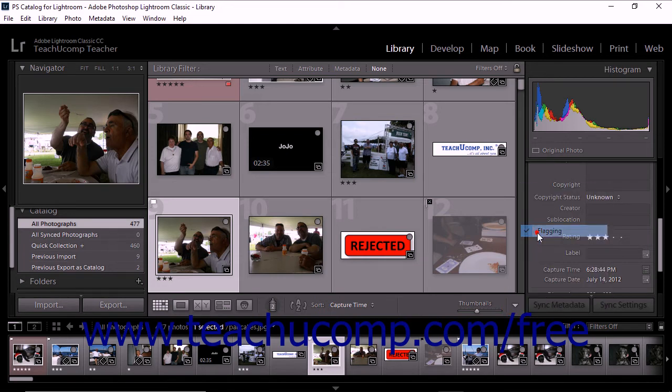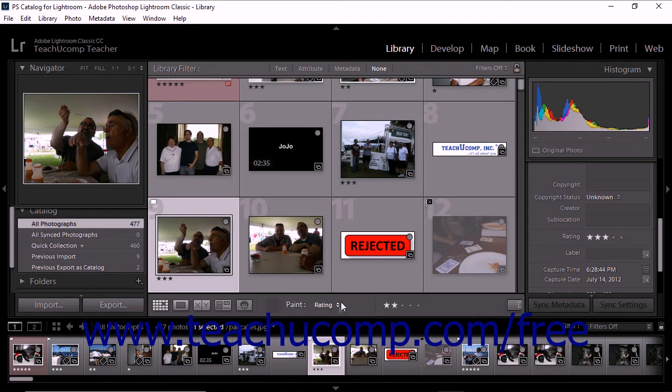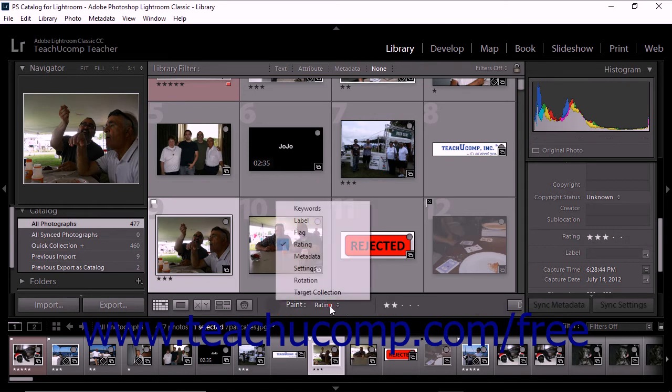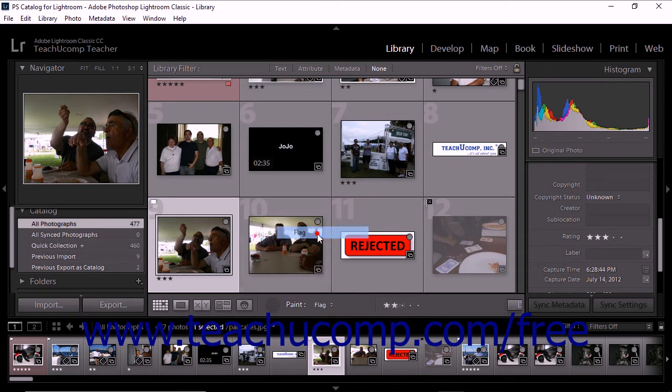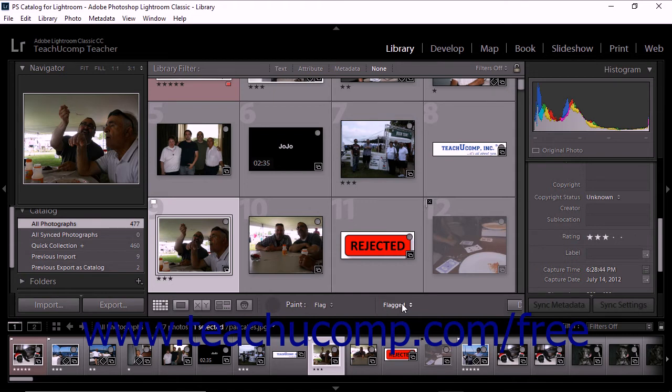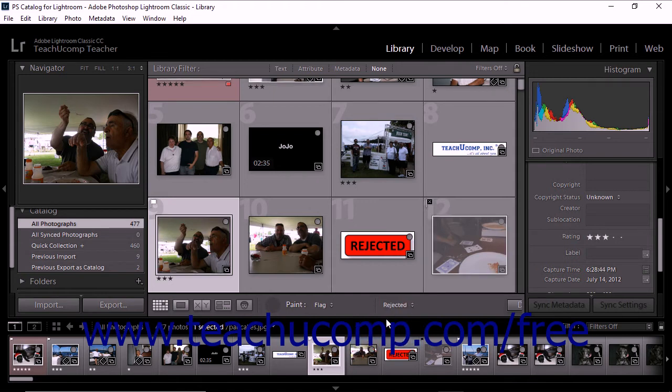You can also set flags using the Painter tool. To do this, click to activate the Painter tool in the toolbar. Then choose Flag from the paint menu in the toolbar. Select one of the flag settings in the toolbar to specify which flag status to apply. Then click within the grid to apply the flag with the Painter tool.